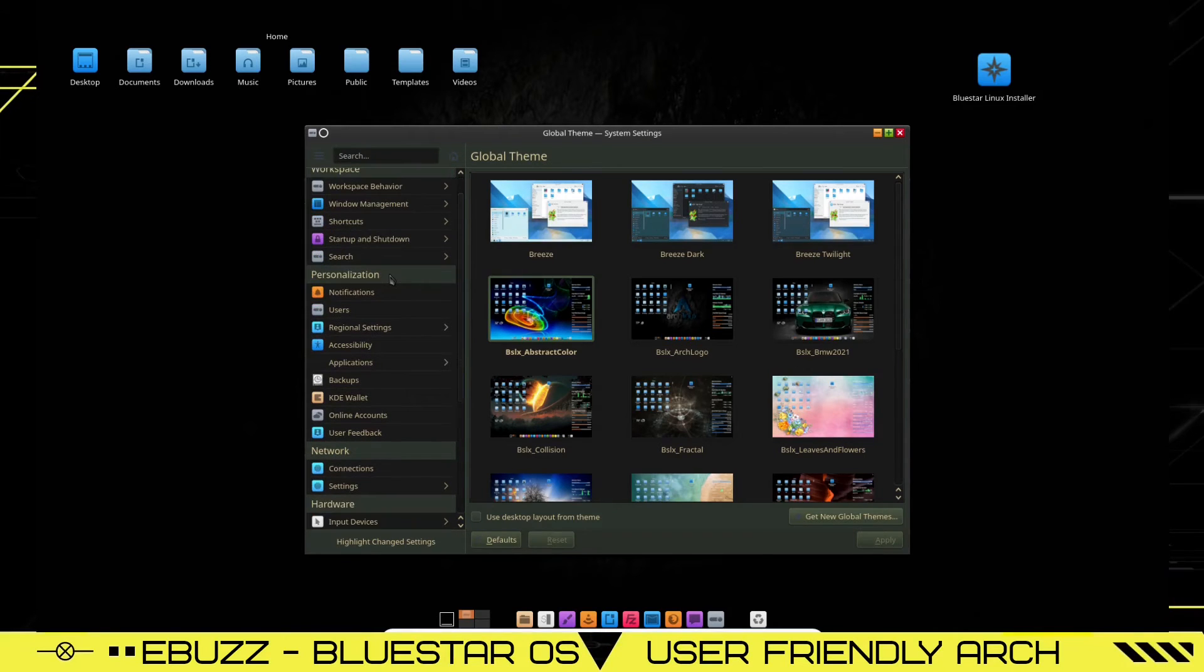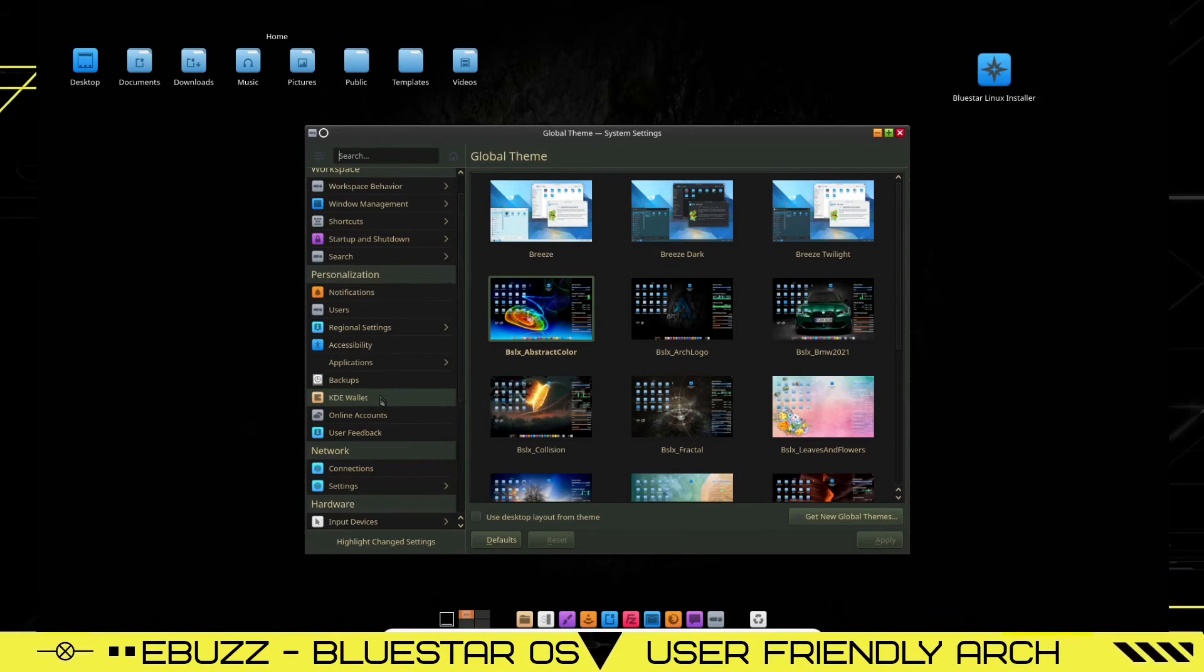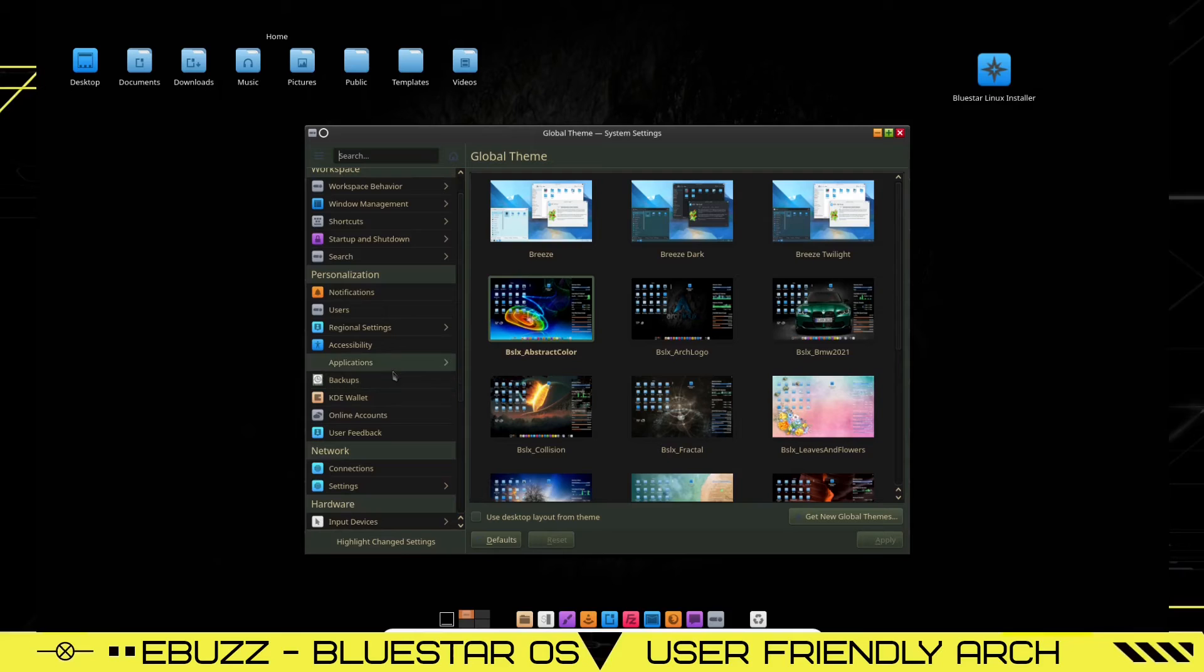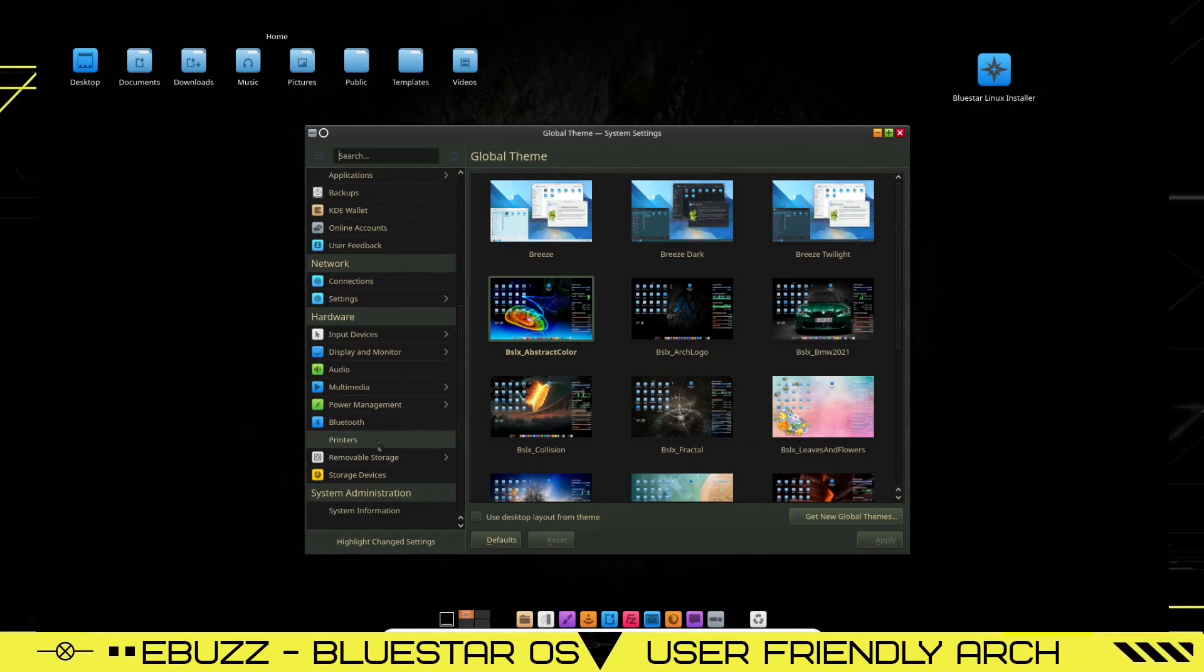And then you've got your personalization. You can set up different things for notifications, users, accessibility, backups, KDE wallet, online accounts, user feedback, set up your connections, settings, input devices, display and monitor.